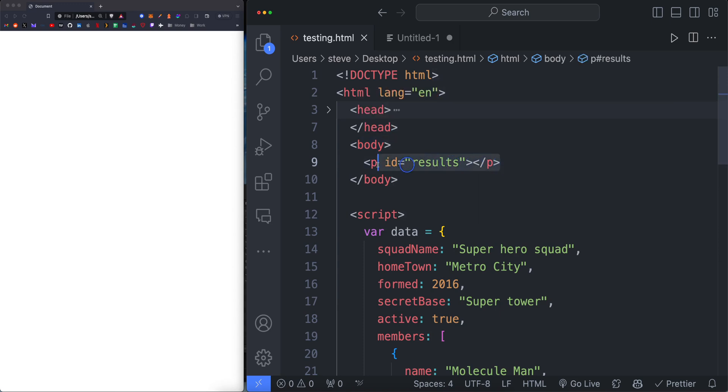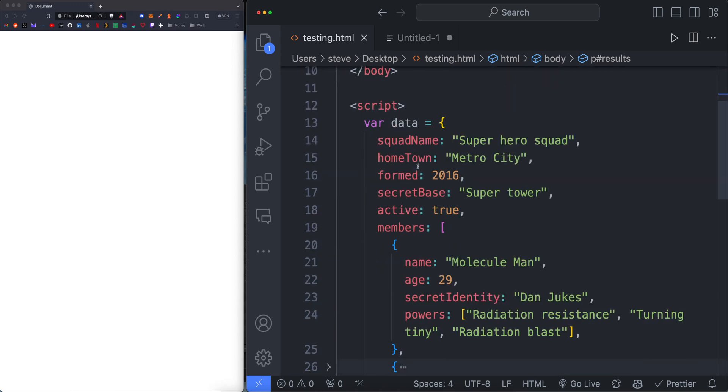The only thing I have within the body is a paragraph element with an ID of results. Otherwise, there's nothing here. I do have a script with some JSON.